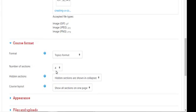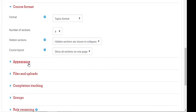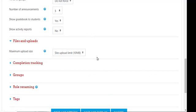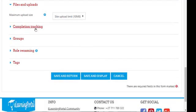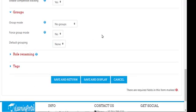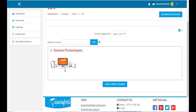The course format we've already set to the topics format, and the number of sections will be four. This is all set up in our course default settings. So let's click on 'Save and Return', and here is our first course shell that we've just created.